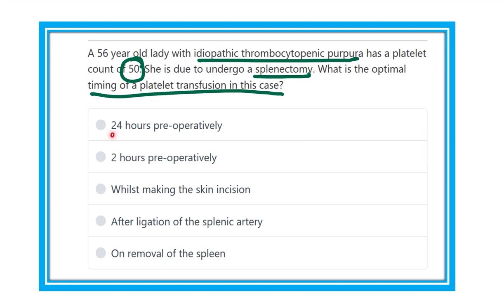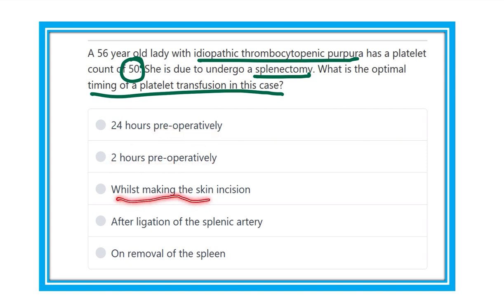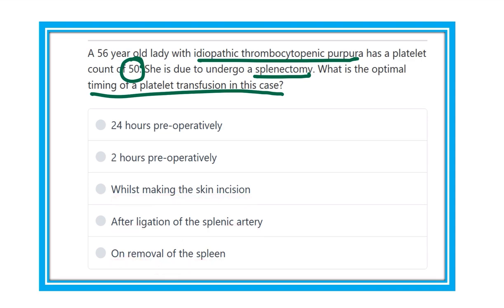The options are: 24 hours preoperatively, 2 hours preoperatively, whilst making the skin incision, after ligation of the splenic artery, or on removal of the spleen.